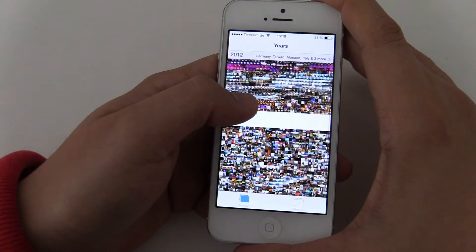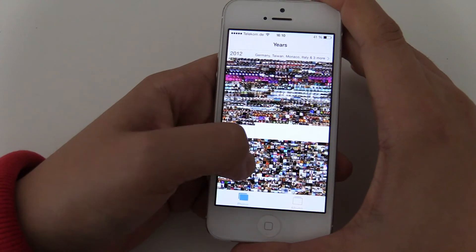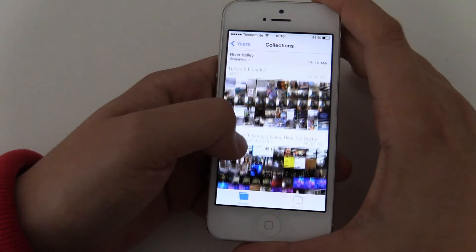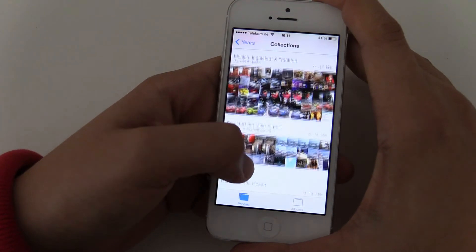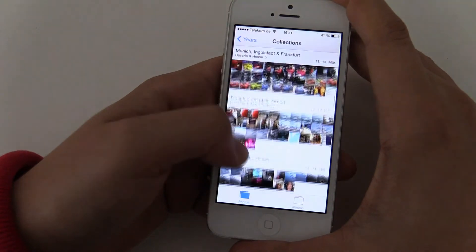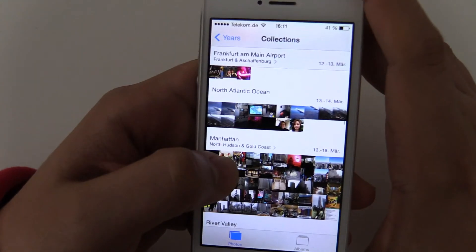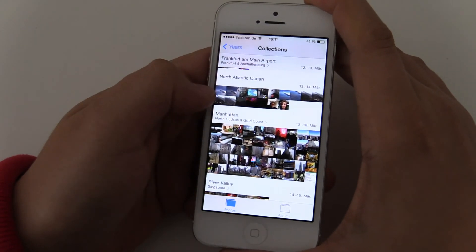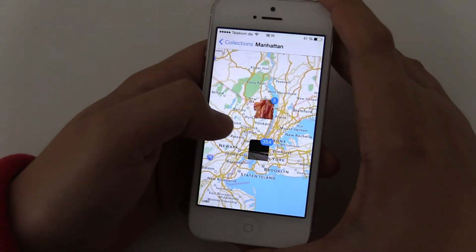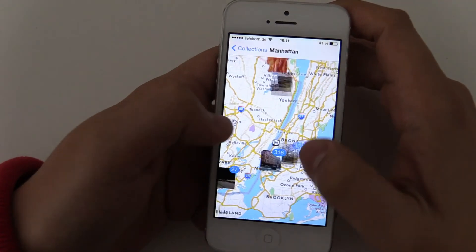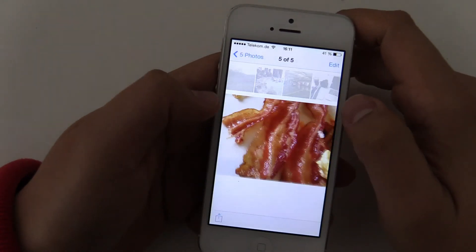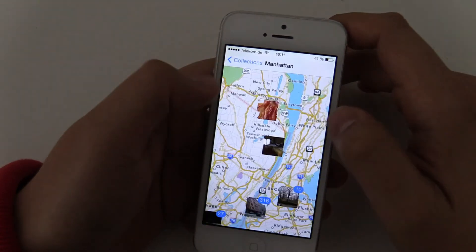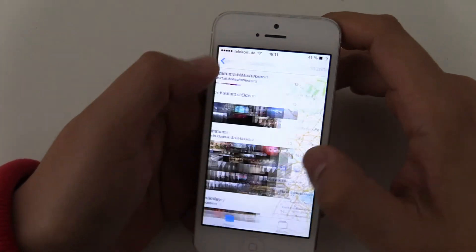And if you go to photos, you can see they are sorted now with years. If you just open it up, you can see we have some collections. For example, this one was made in Munich. This one was made in Frankfurt. This one was made in the Atlantic Ocean. And there, Manhattan. And if you press it, you can see all the pictures over here were made directly here or here. So you can see, I made a picture of bacon over here in this hotel. Yeah, this is pretty nice.